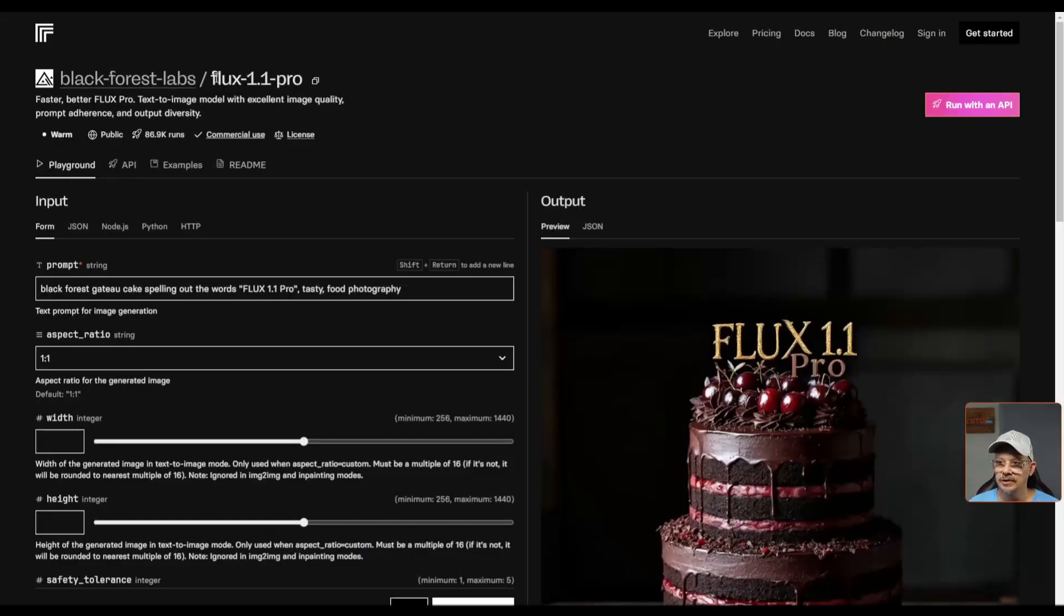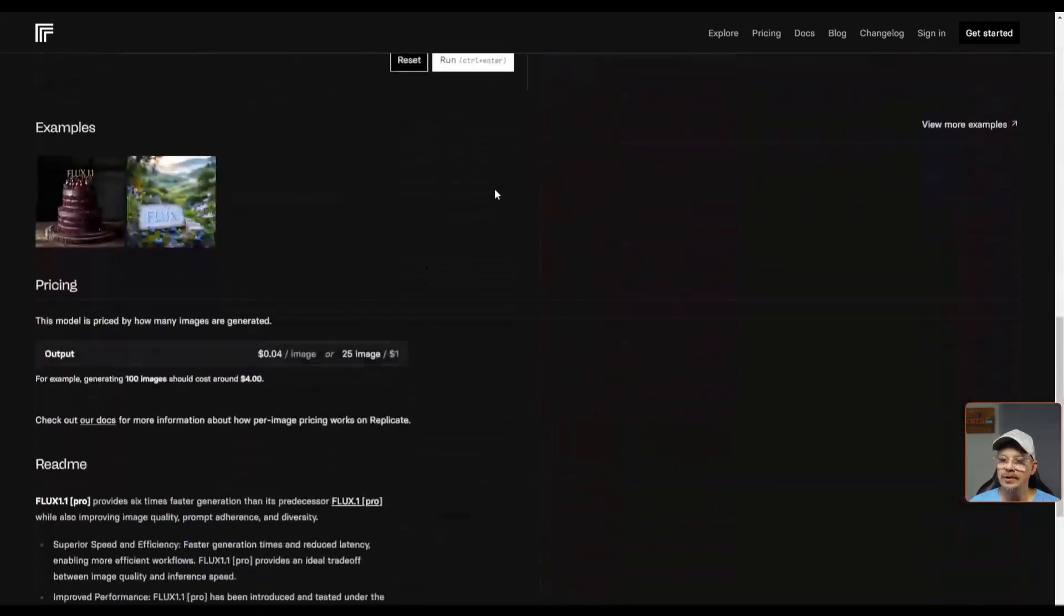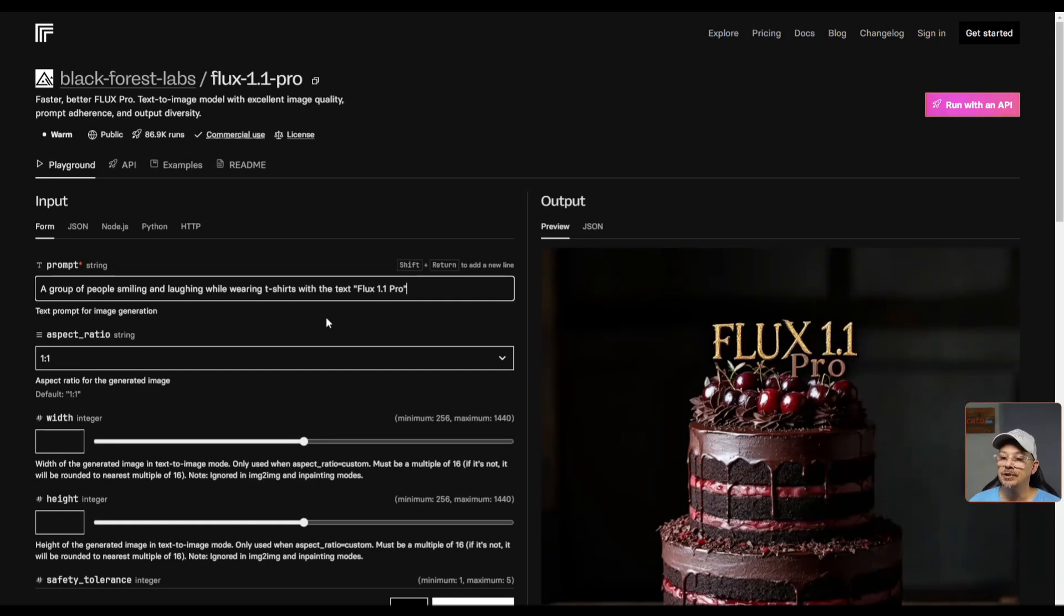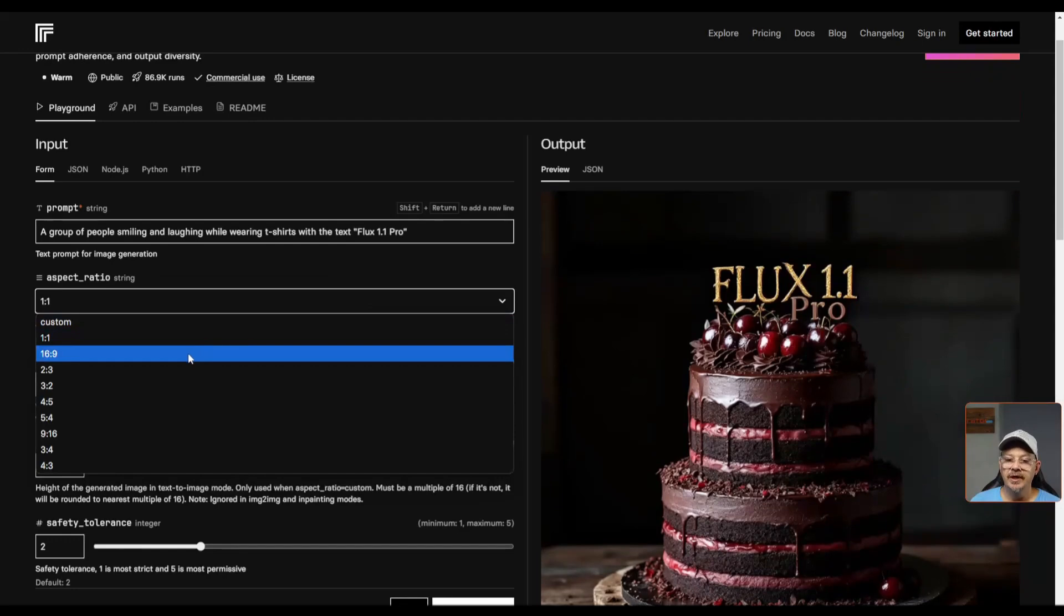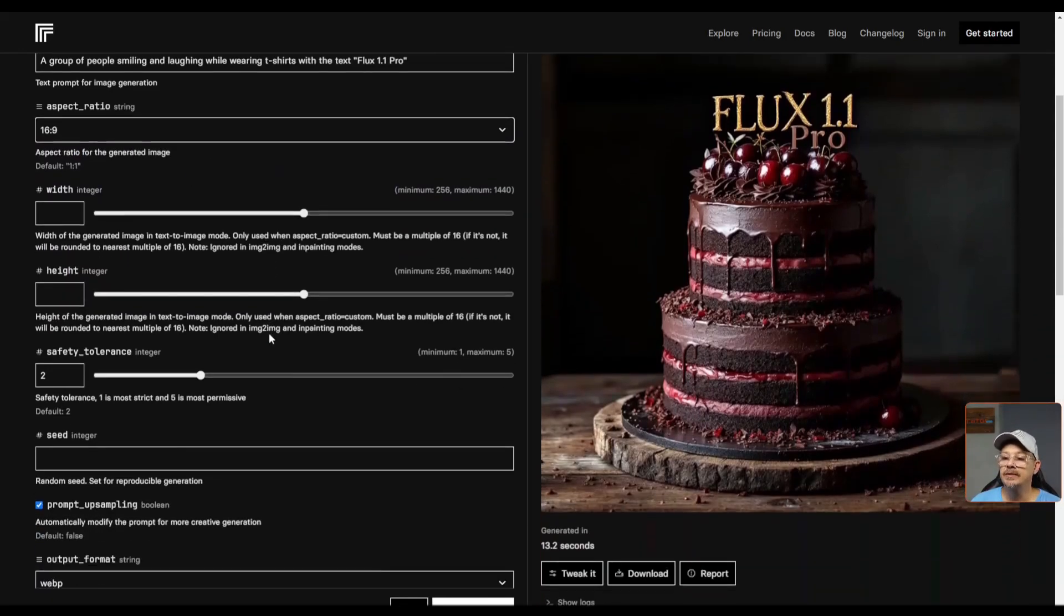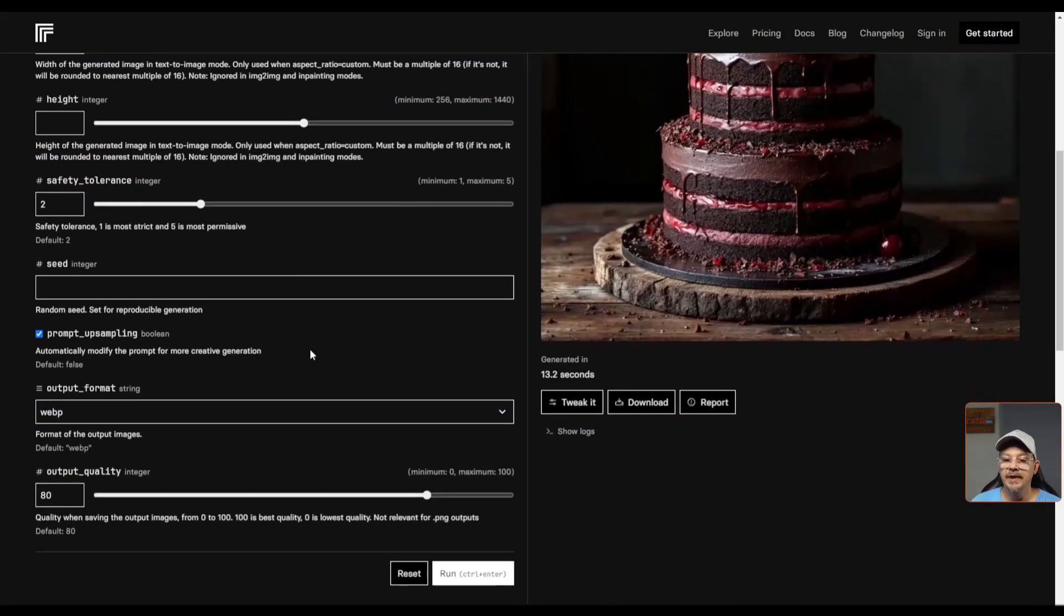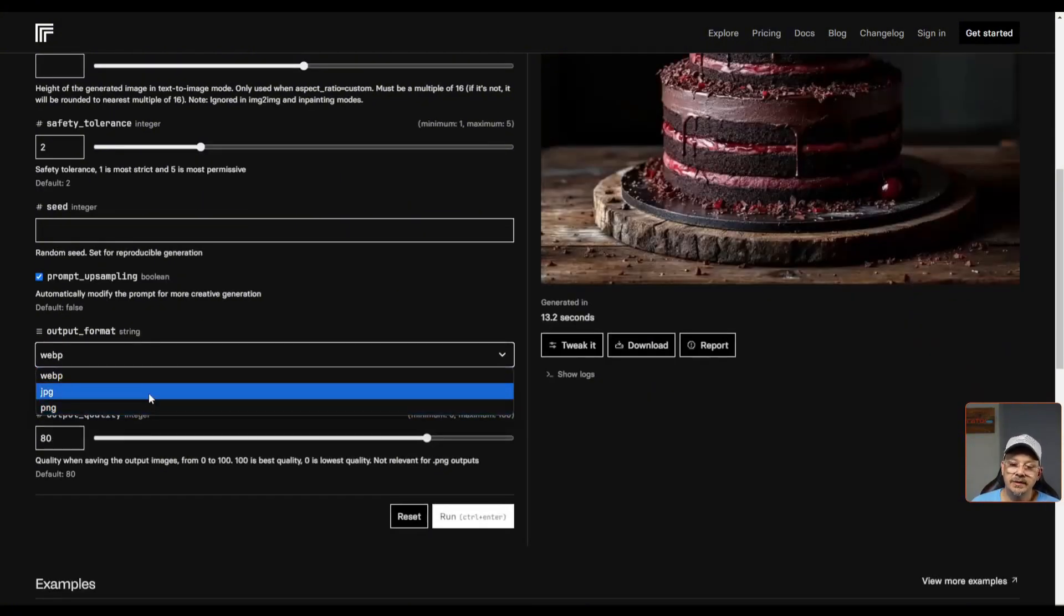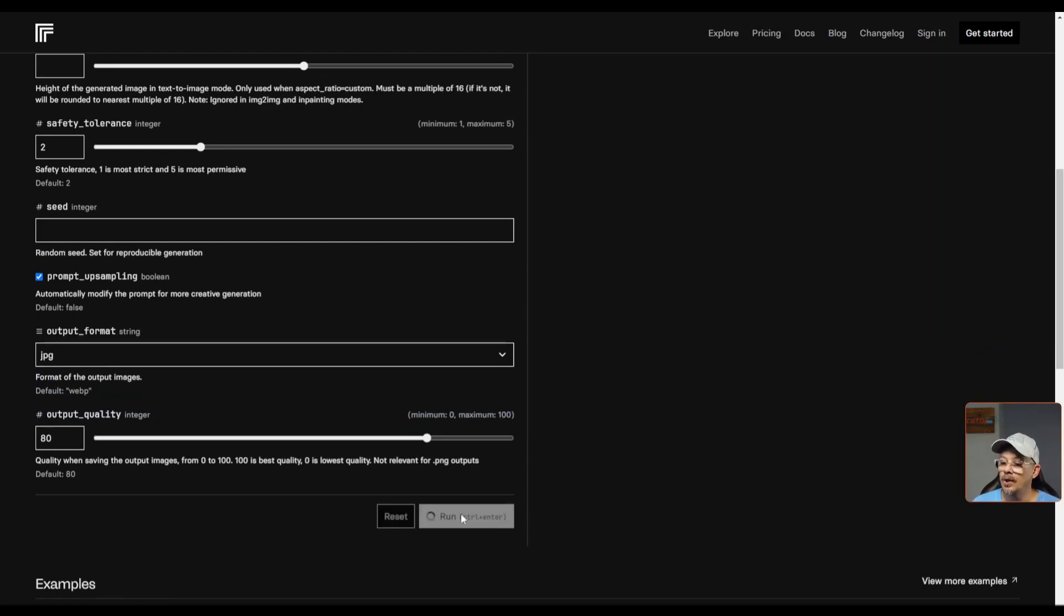Looking up top here, sure enough, we are on Flux 1.1 Pro. Let's check out what it's going to cost. It looks like four cents per image. Let's try a group of people smiling and laughing while wearing t-shirts with the text Flux 1.1 Pro and make those a 16 by 9 aspect ratio. We'll leave everything else the way it is, including the prompt upsampling, but I am going to switch the output format to something other than WebP and hit run.